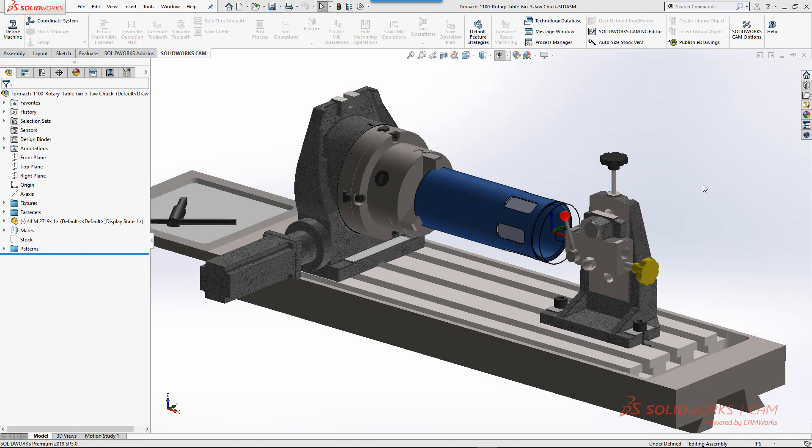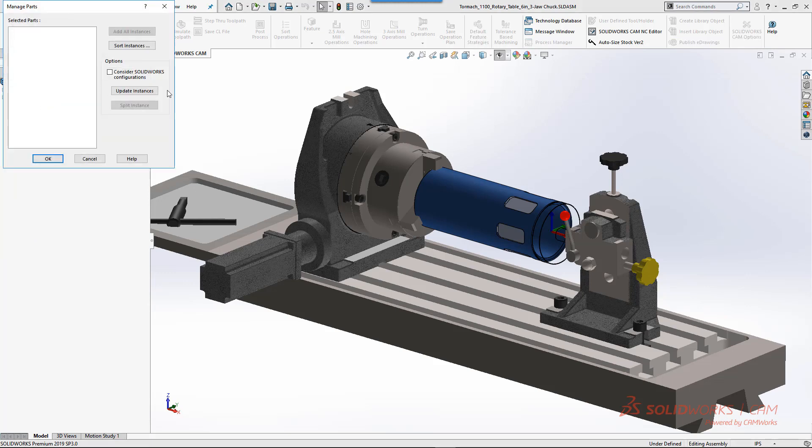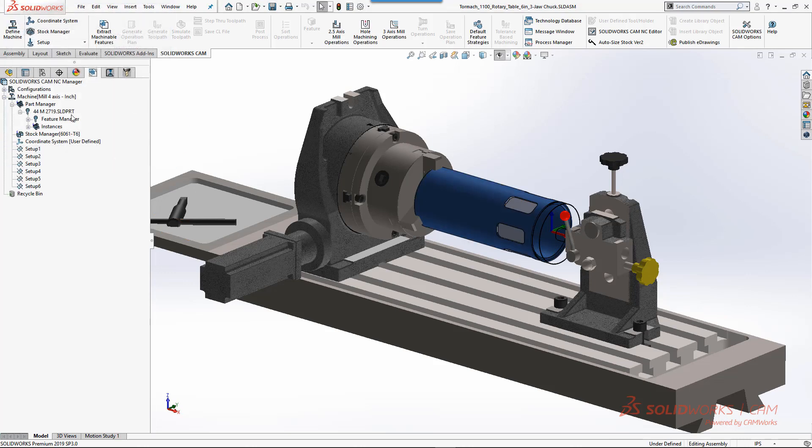We'll start with an assembly here that's set up with a rotary table for a three-axis mill. The first thing we'll do in assembly mode is tell the system what part or parts, depending upon what you do, you want to machine.